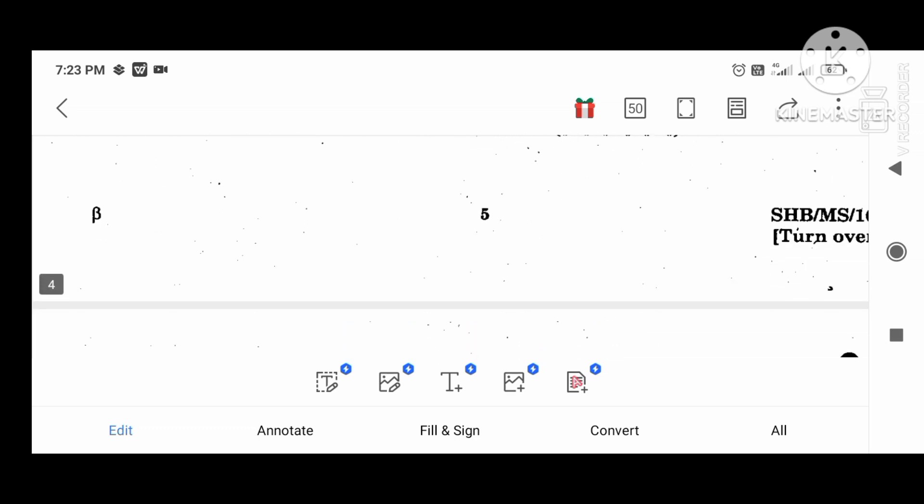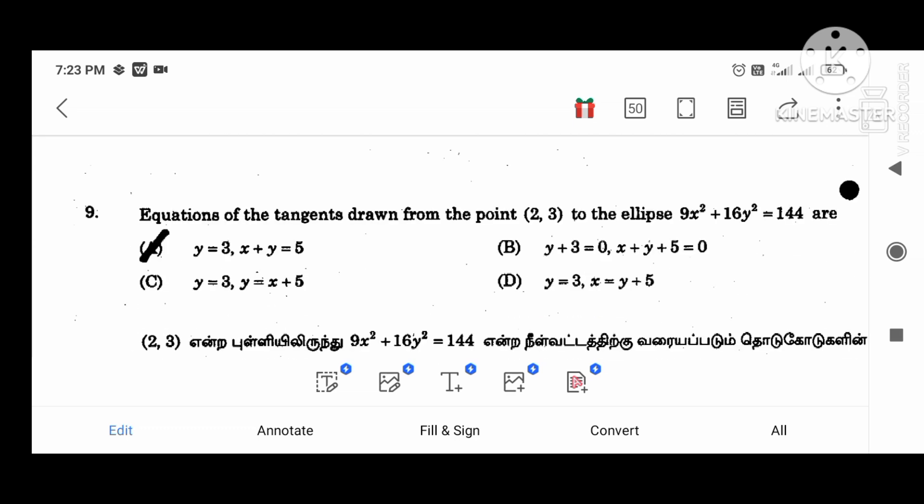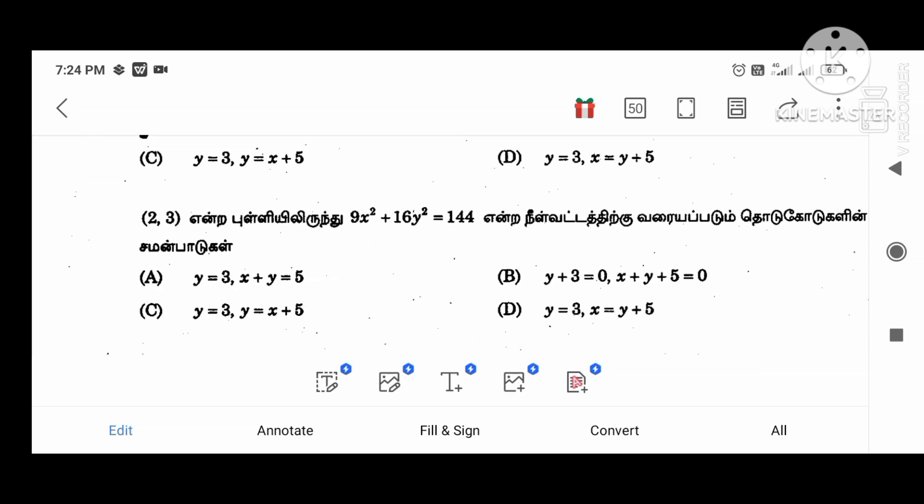Next question: The equation of the tangent drawn from the point (2, 3) to the ellipse 9x squared plus 16y squared equal to 144. The answer we can solve: y equal to 3, x plus y equal to 5.